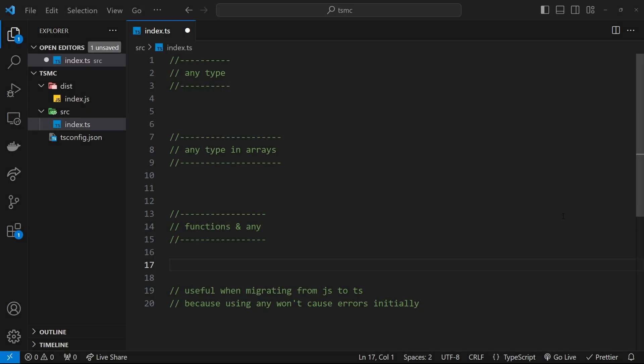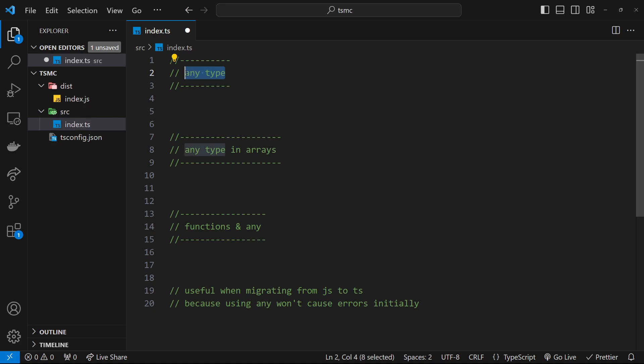Alright then, so now we know a lot of the basic built-in types and how to use those types with functions as well. Now I want to talk about a special type in TypeScript called the any type, and the any type basically means that whatever variable has that type can take on any type in the future and its type can change.